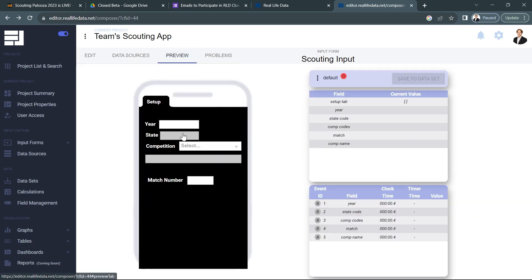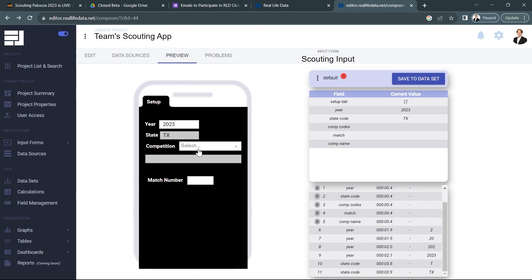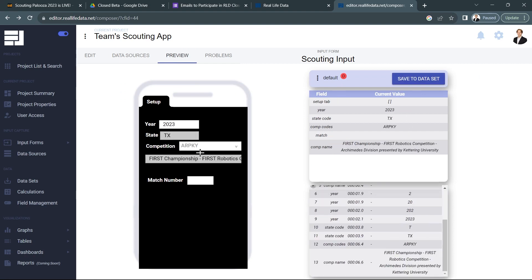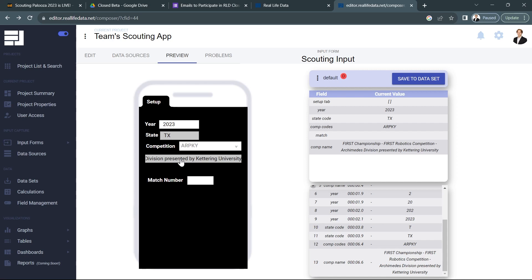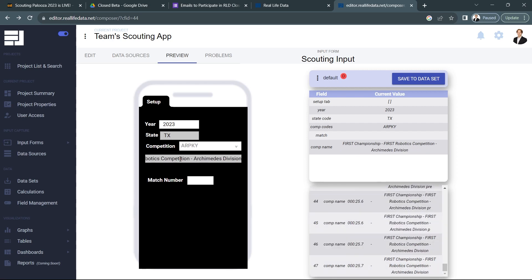Now when I go to preview and I go put in 2023, state Texas, and I select competition, you'll notice it shows up with the full name right there. This also gives us the chance to, if we want, actually change the competition in here. Let's say we're off the internet and we can't actually put in a competition from the FIRST database, then we can go ahead and just fill this out as well.